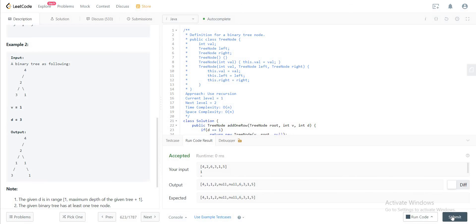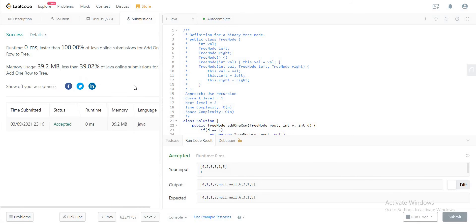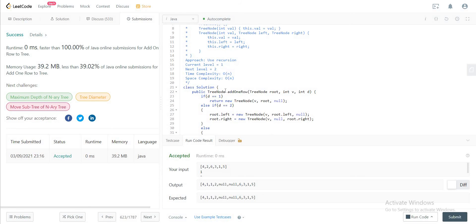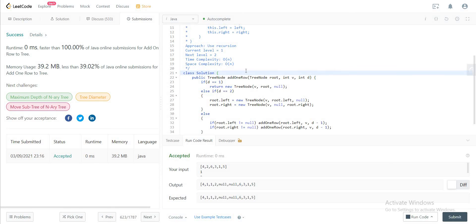So let's quickly talk about the space and the time complexity. The time complexity of the solution is O(n) since we might have to iterate through all of the nodes in the given tree. And space complexity is also O(n) since we're using recursion, and all of those recursive calls would stack up. So that's the solution.